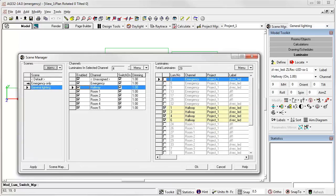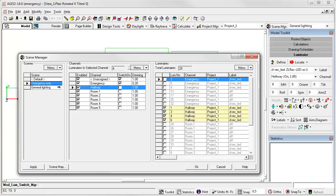We've created scenes for emergency only and for general lighting, and the channels that are assigned are emergency and then by room essentially. Let's go ahead and click into the emergency only. We have the emergency channel enabled, everything else is switched off, and emergency is dimmed at 20%.